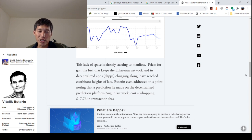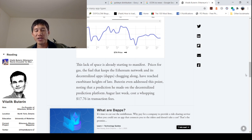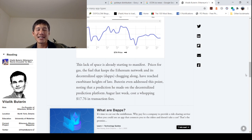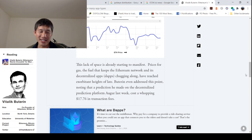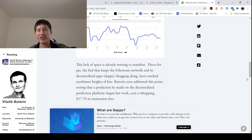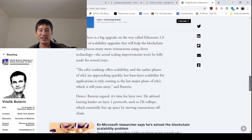Buterin even addressed this point, noting that a prediction he made on decentralized prediction platform Augur last week cost a whopping $17.76 in transaction fees. Interesting. That is the number for America's independence. So maybe it's time for other platforms for DeFi to be independent of Ethereum.